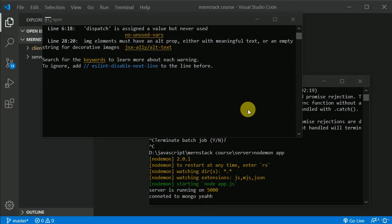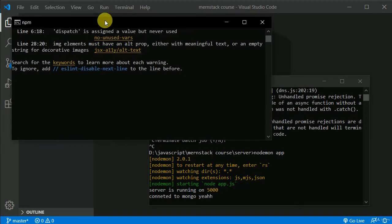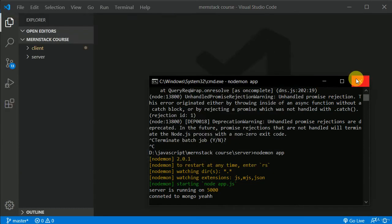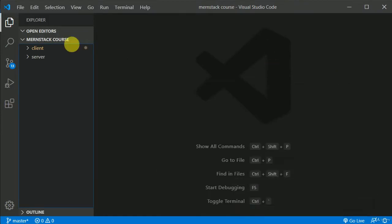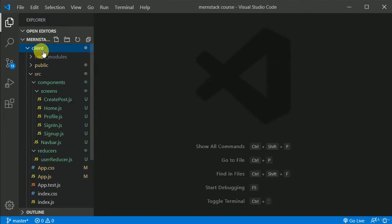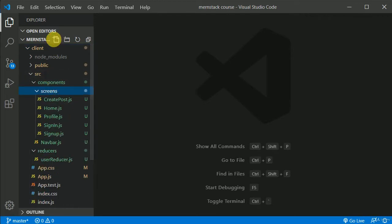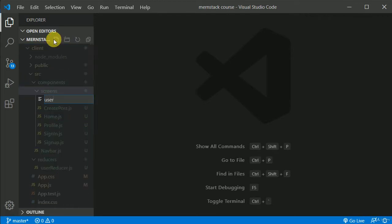So now let's implement the logic on the client side. I have just started both the client server and the Node.js server. Let's go to the client and here we will create and work on one more component that is UserProfile dot js.